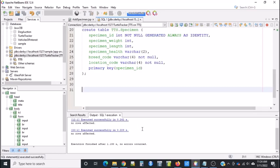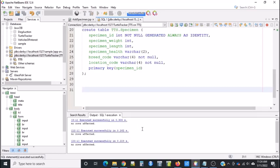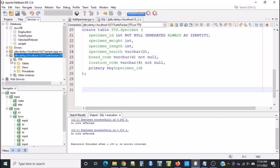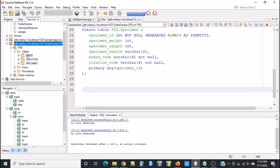When it runs, you'll see an Output window at the bottom. Make sure you don't see any errors. Also, under the JDBC Derby, you'll see TSS. If you open the TSS and you open the tables, you'll see that we have three tables now.